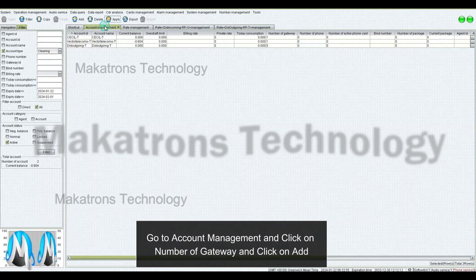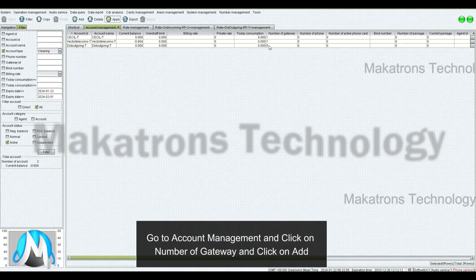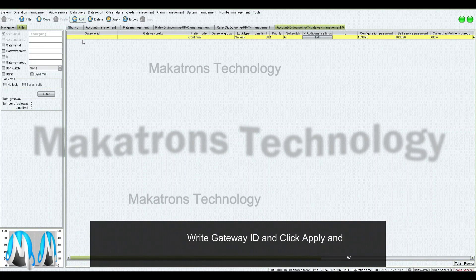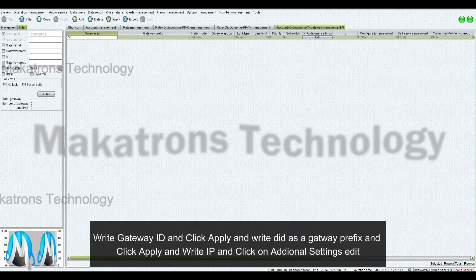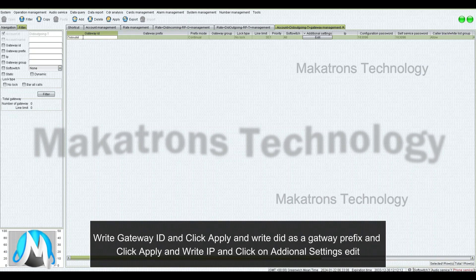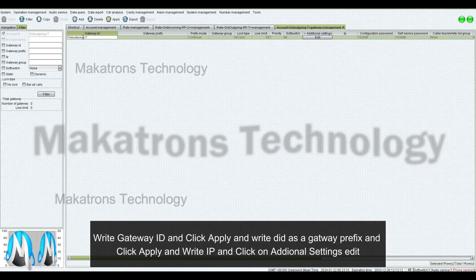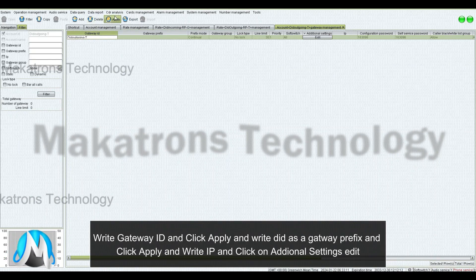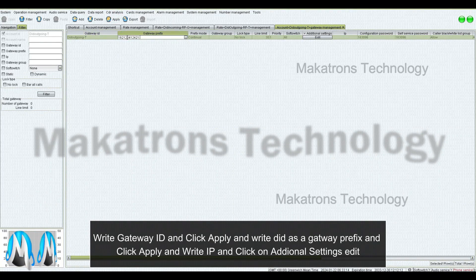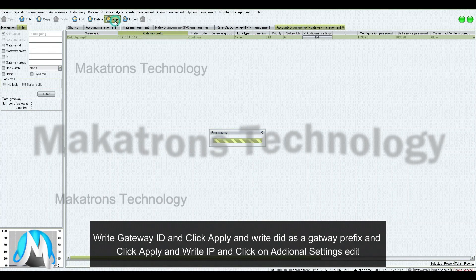Go to Account Management and click on Number of Gateway, and click Add. Write Gateway ID and click Apply, and write DID as a Gateway Prefix, and click Apply and write the IP, and click on Add in All Settings, then Edit.